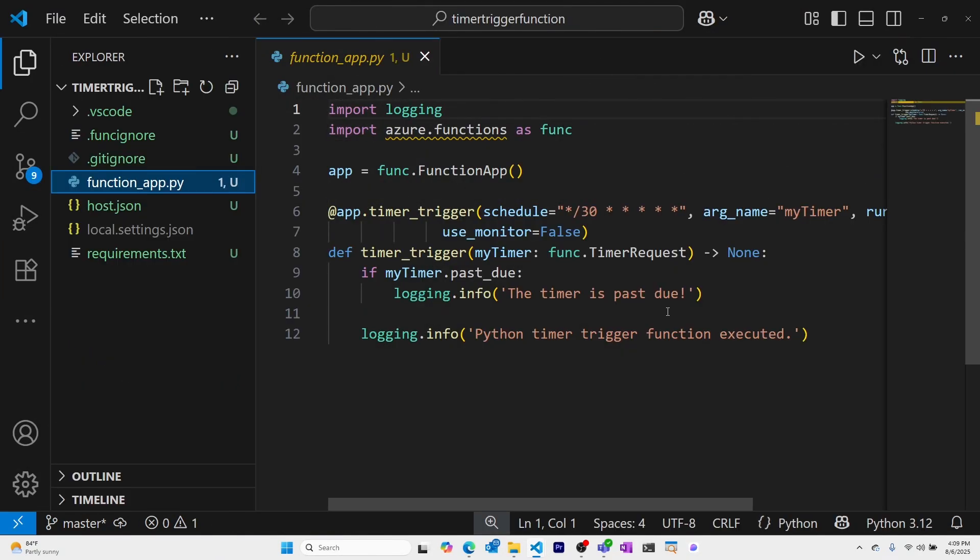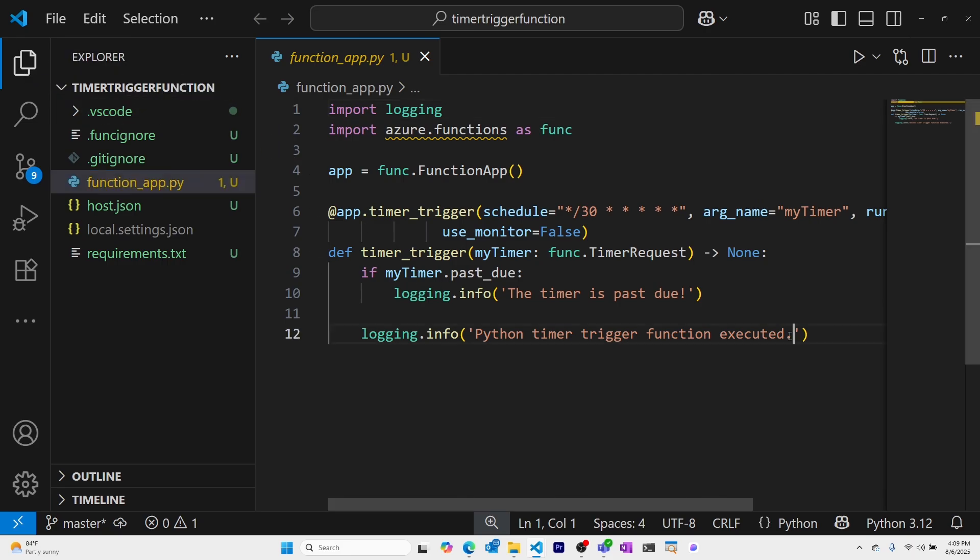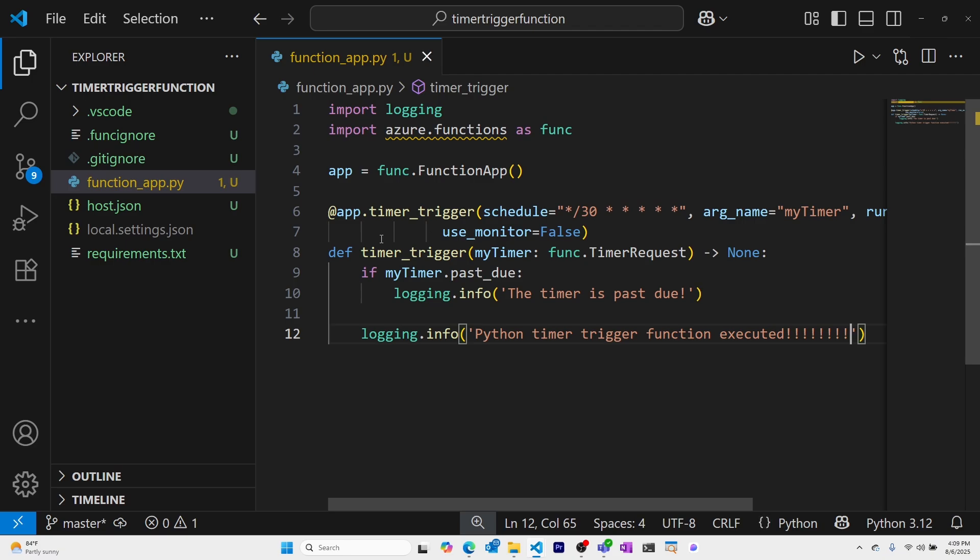I can now see the files for my Azure Function. Let's add some exclamation points to see this easier in the logs. I'll save this. And now let's run it.